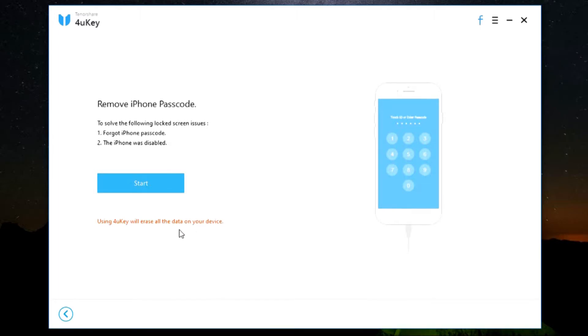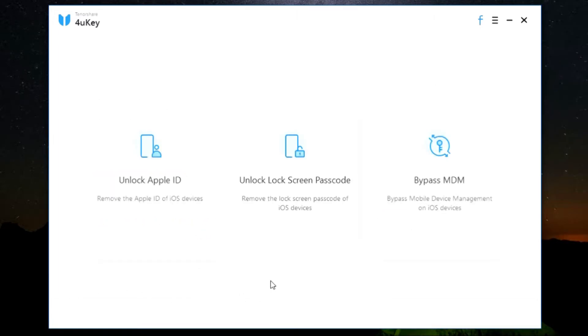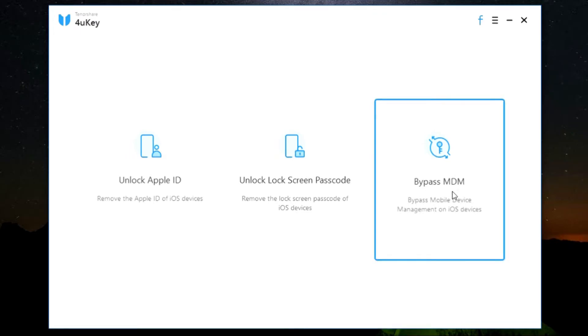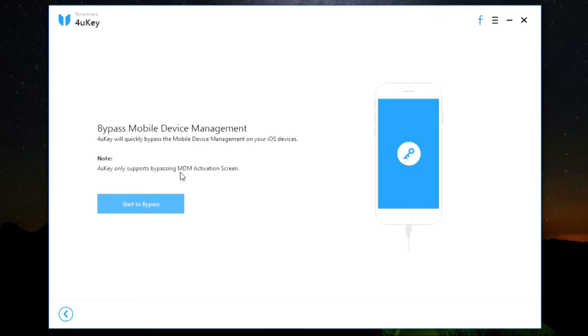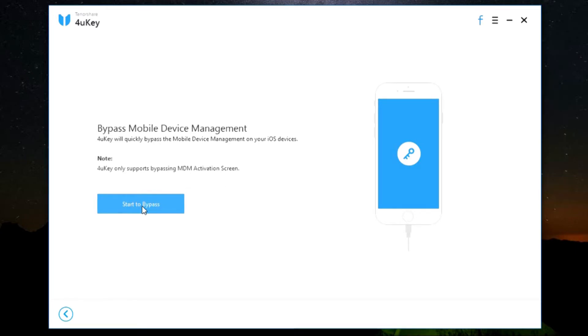Last option is for bypassing MDM, that is mobile device management solution by Apple. Now one thing to note here, 4uKey only supports bypassing MDM activation screen. So just click here and the process will start. Once again, the software is made in such a way that even an eight-year-old can do this.